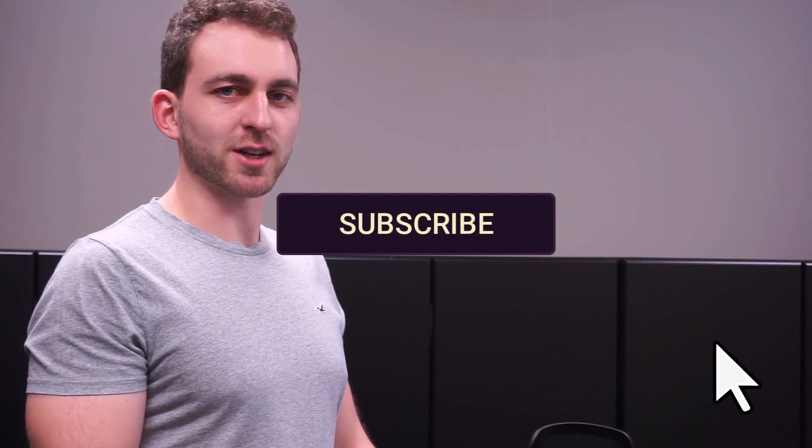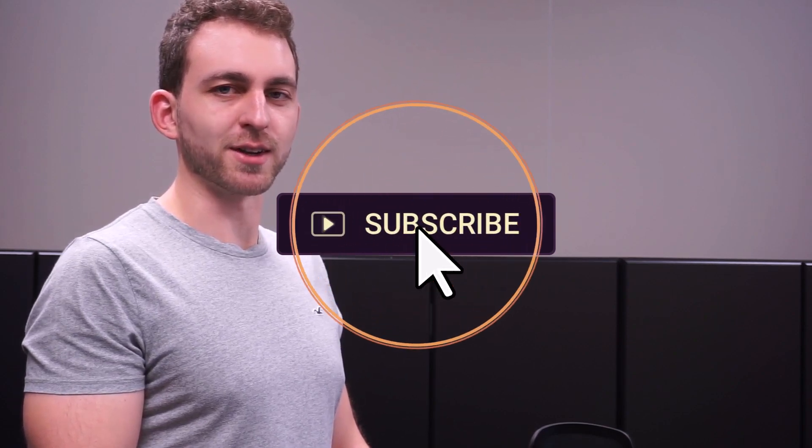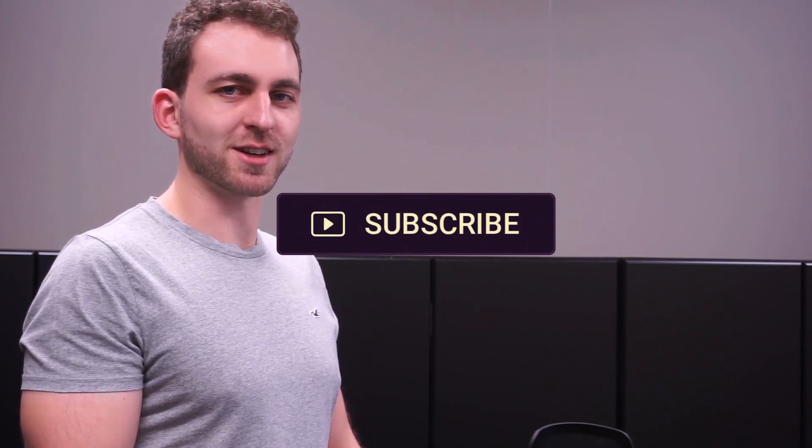If that video was a solution to your problem, then please support the channel by hitting the like and the subscribe button. Thanks a lot and I see you in the next one.